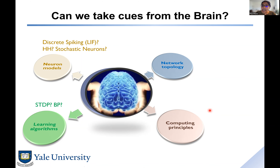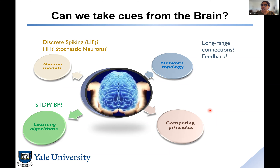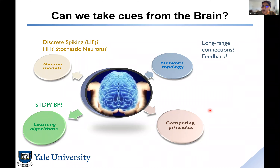Secondly, learning algorithms: is backpropagation the best learning algorithm, or are there interesting local learning algorithms that can improve training efficiency, inference efficiency, and network capability? And network topology: in the brain everything is not feed-forward — there are a lot of feedback connections, and the number of feedback connections outweighs feed-forward connections. Most neural networks today have no feedback connections. How to incorporate feedback, which may play a big role in error resiliency?